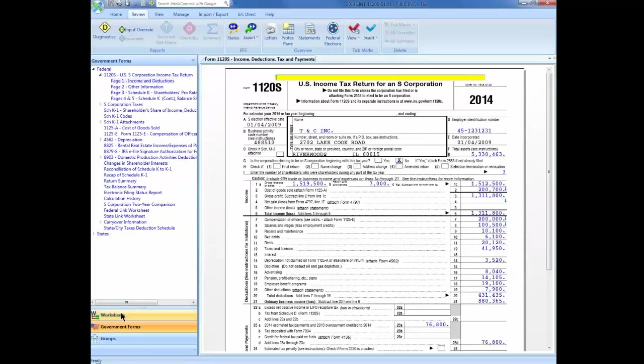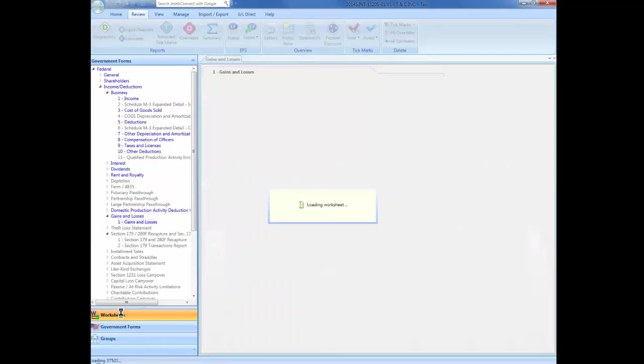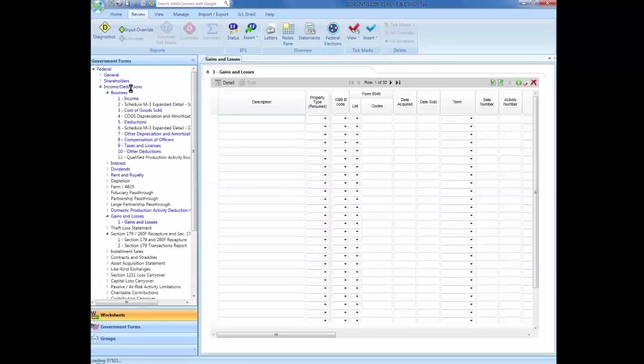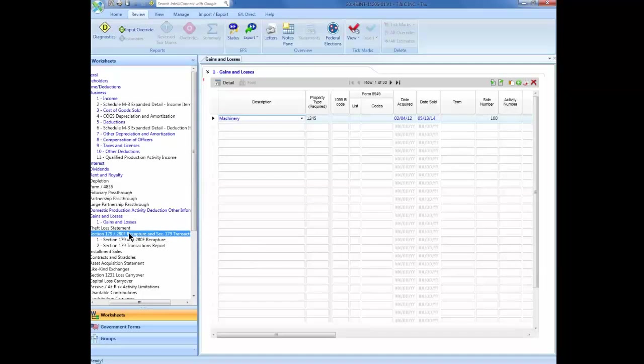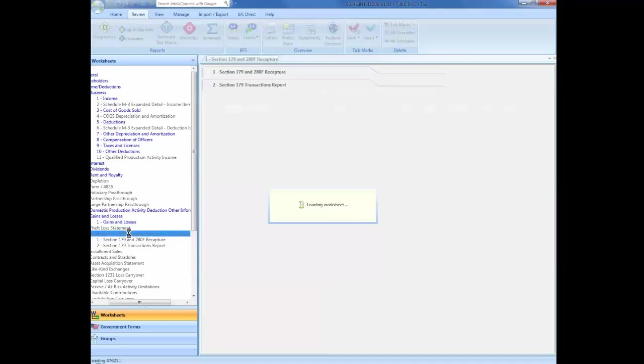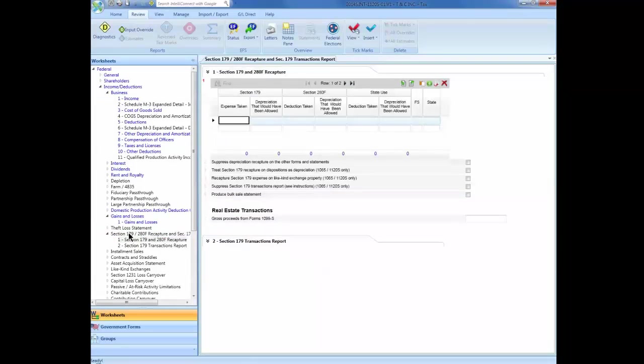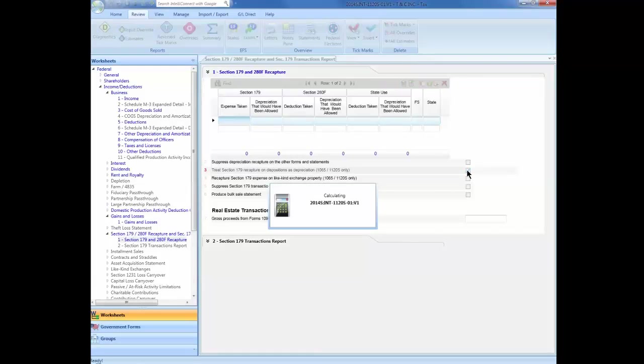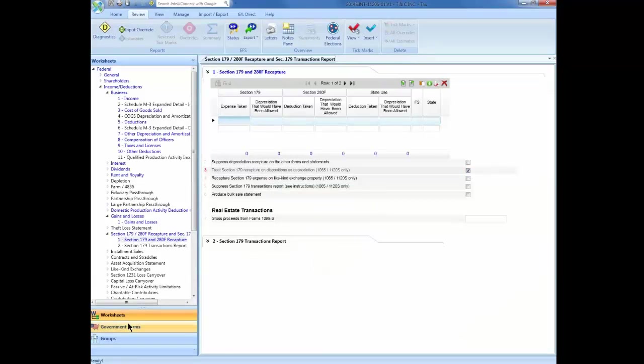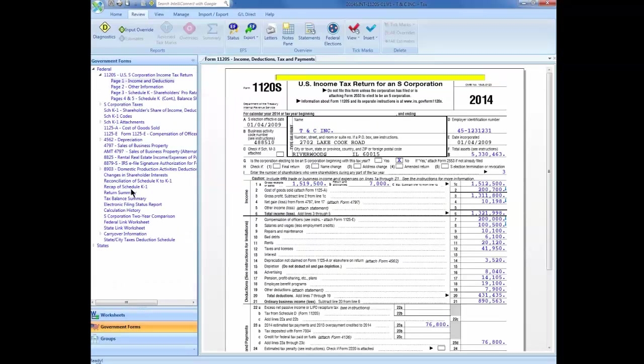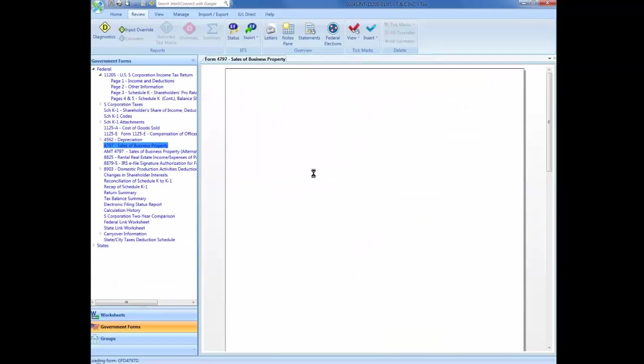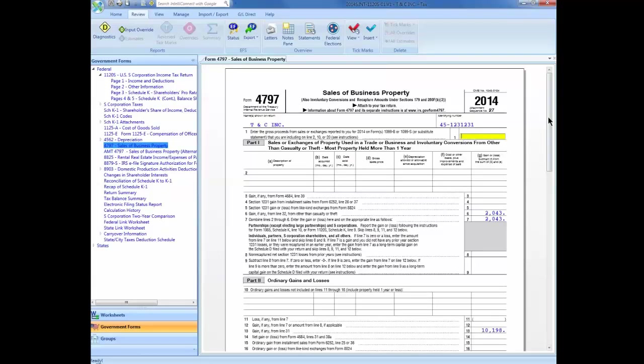Navigate to your worksheets. Select under the Income and Deductions category, Section 179-280F Recapture, Section 1, and enter a checkmark in Line 3. Calculate your return and now you will have a Form 4797 reporting the sale.